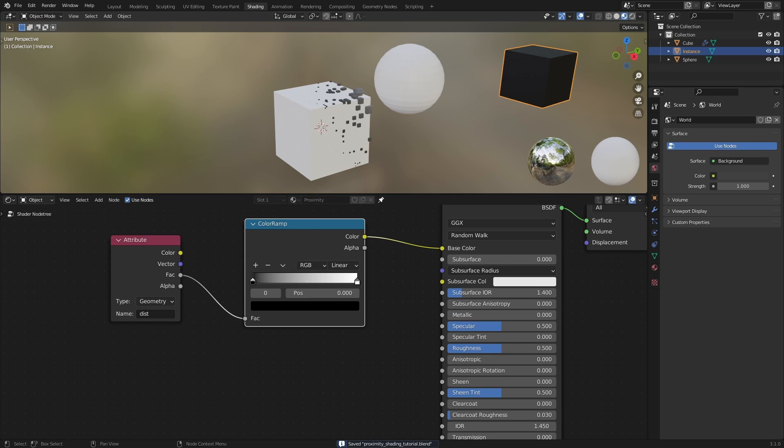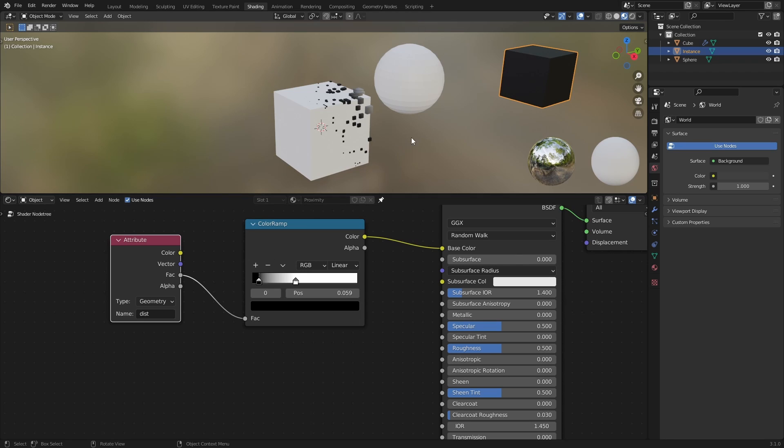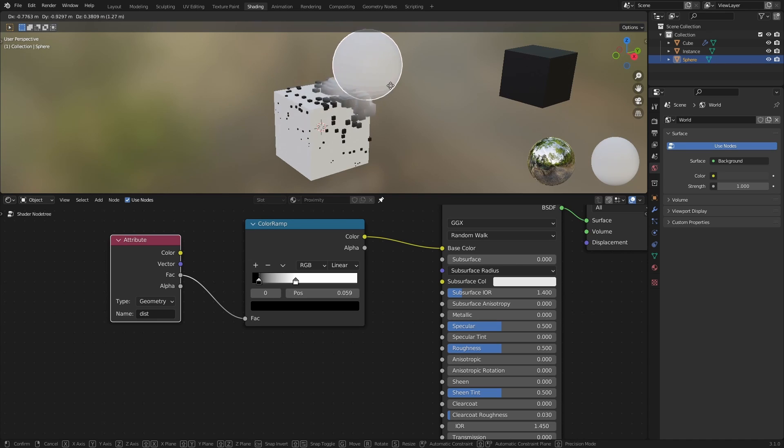With the Attribute node, we are extracting the values of the Distance output from the node tree. We are then adjusting the gradient of those values with the Color Ramp, to get better control of the falloff. So now, if we move around the Proximity object, the instance cubes are changing color as well as Scale.